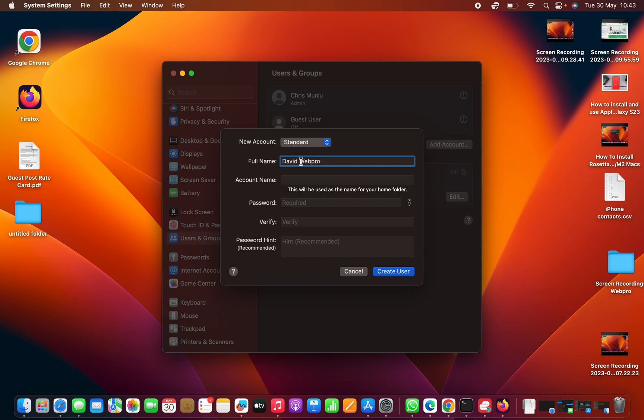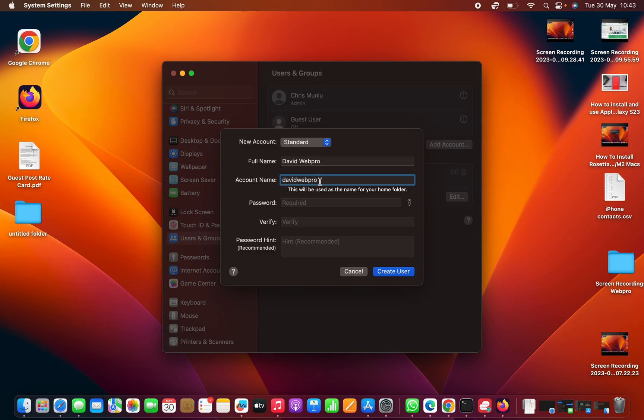Then we have a user account which they're going to be using to log in. We have a combination of that. If you want to, you can change. This is automatically generated from the full name.